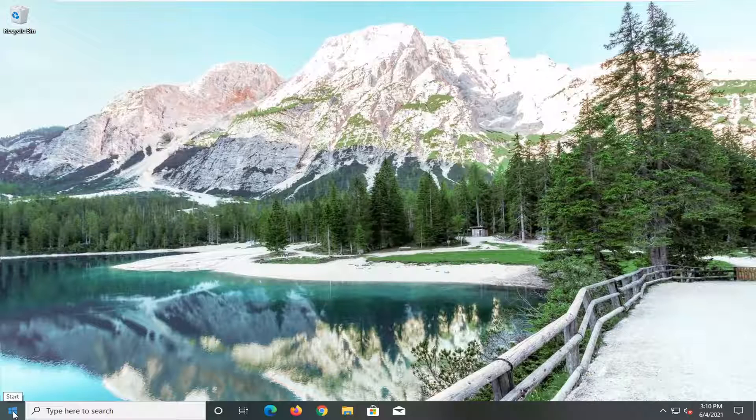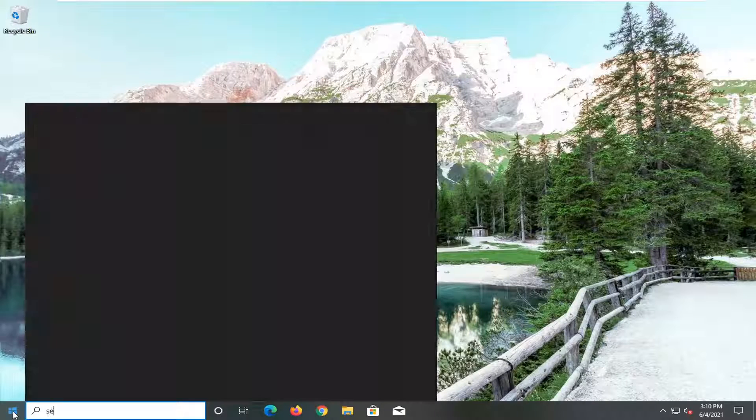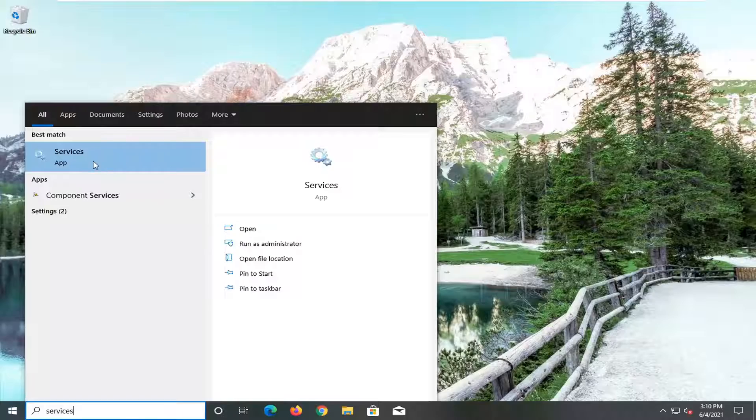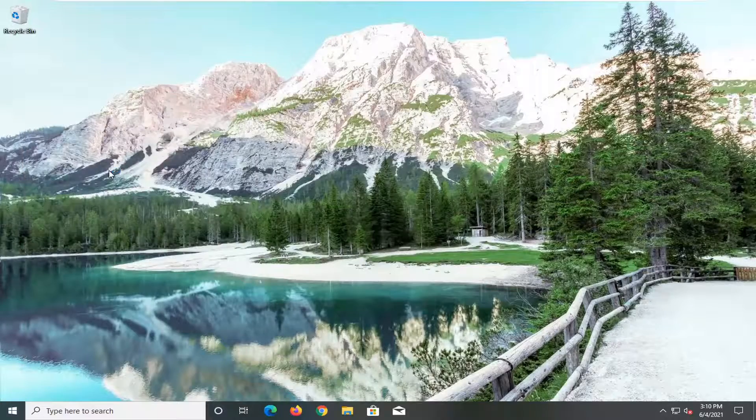something else we can try would be to open up the start menu and type in services. Best match should come back with services. Go ahead and open that up.